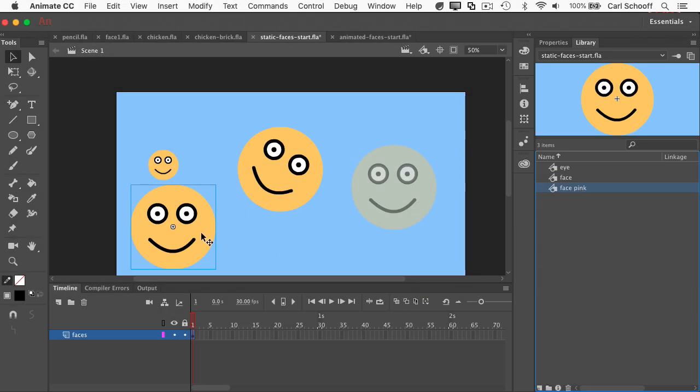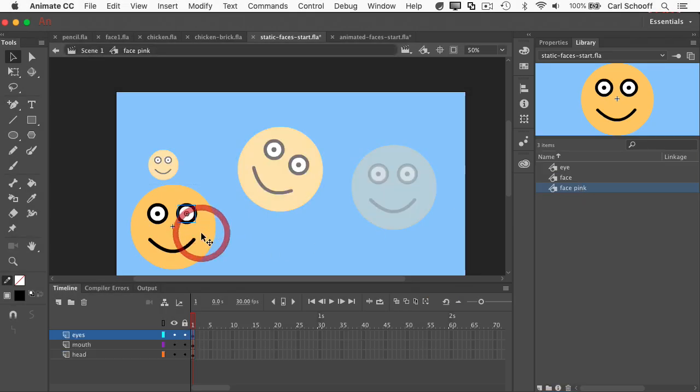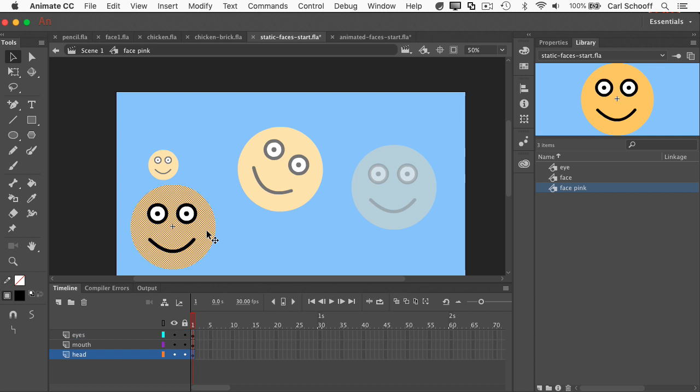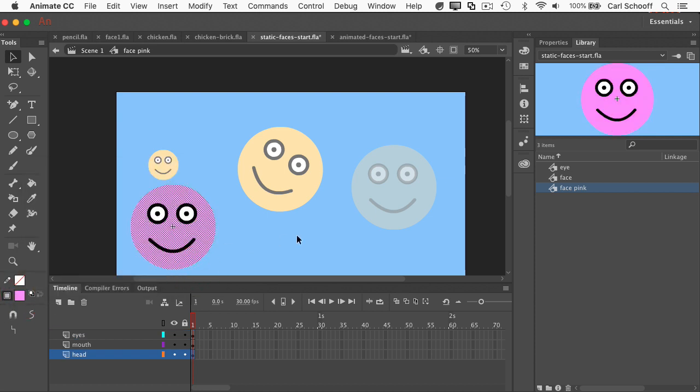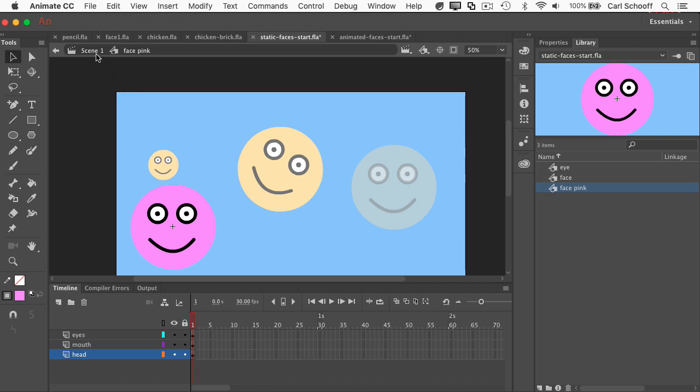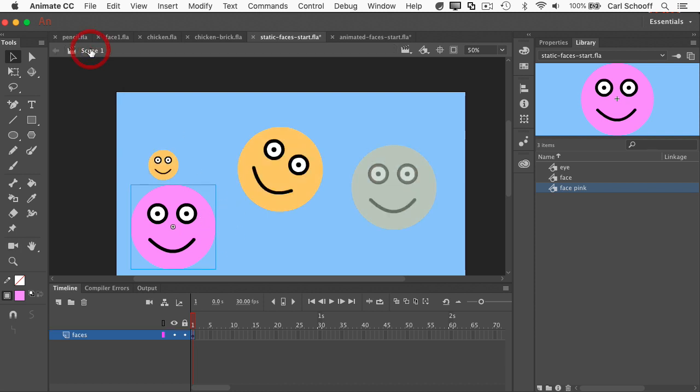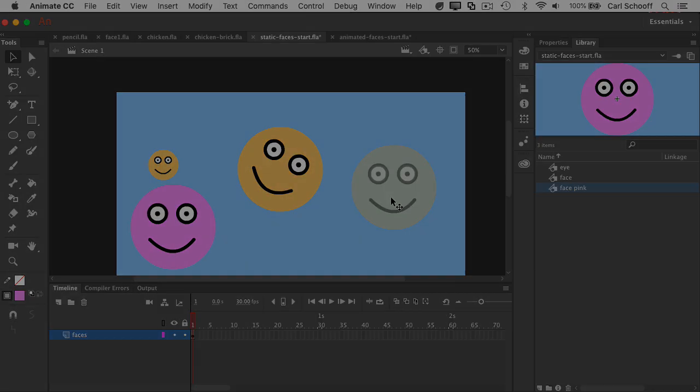And I can double click on it to go into symbol edit mode of face pink. I can select this circle here, and I can change its color to pink. And now I've only changed this one here. I'll go back to scene one, and now I have a pink face, and I have three yellow faces.